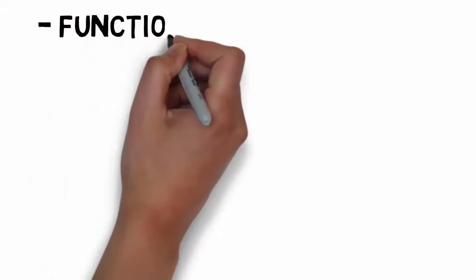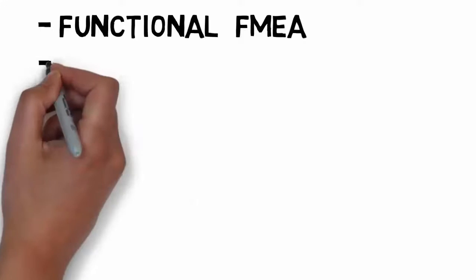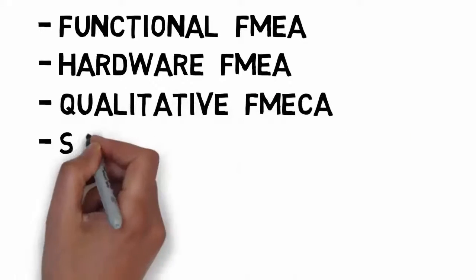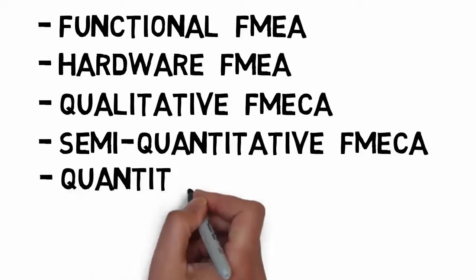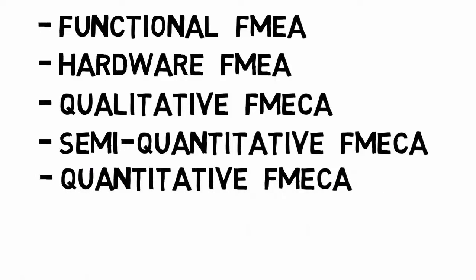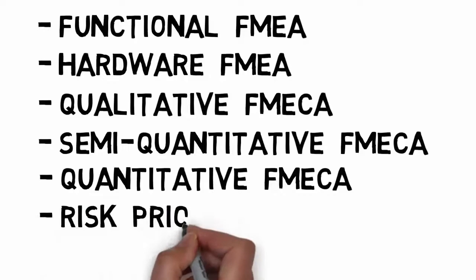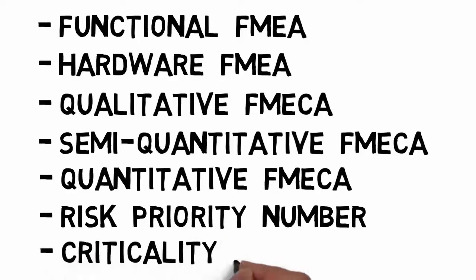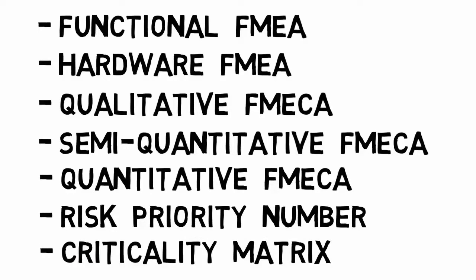In this course, we will start from the simpler application, the functional FMEA, and we will proceed through the hardware FMEA, qualitative FMEA, semi-quantitative FMEA, and the complex quantitative FMEA, with the criticality analysis using reliability data. We will talk about intermediate approaches, like the risk priority number, and some representation of the criticality, like the criticality matrix.